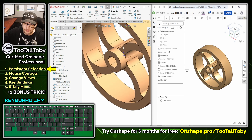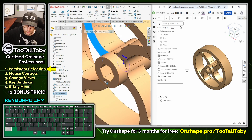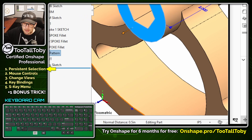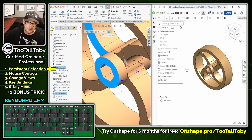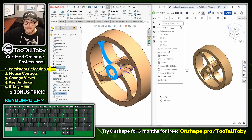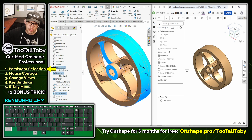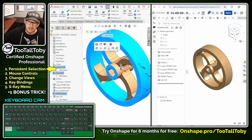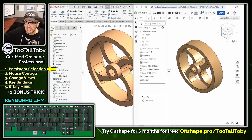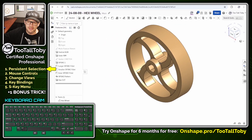Now in SOLIDWORKS, it's very useful to be able to select a face, hold control, select another face, and then look down in the status bar and see what the distance is between those two faces — half an inch. That workflow is: you pick one thing, hold control, pick another thing. That's how you do multi-selection. You can keep holding control to select additional faces, and then press escape to clear those selections. Well, Onshape works a little bit differently because Onshape utilizes what's called persistent selection.